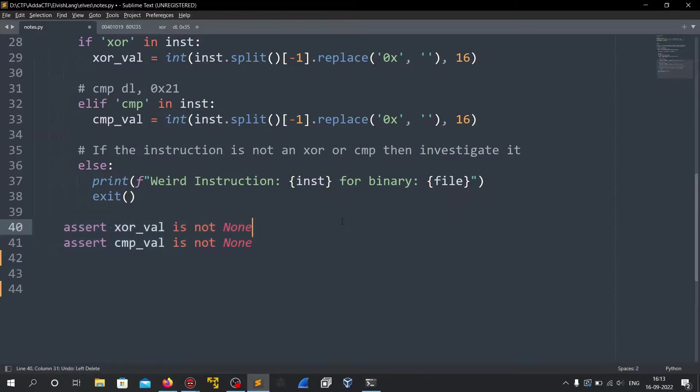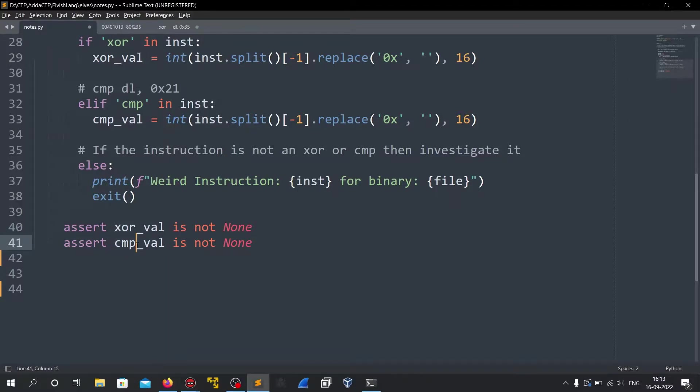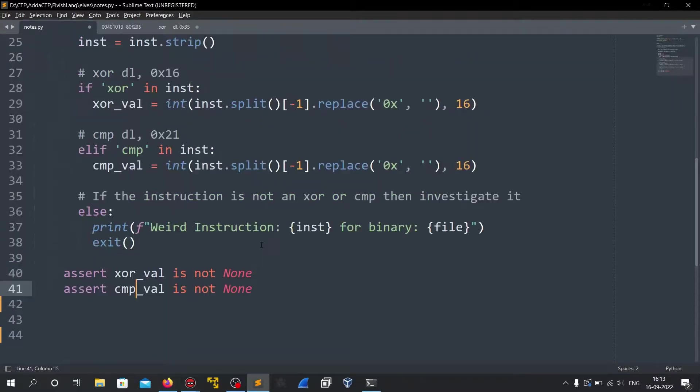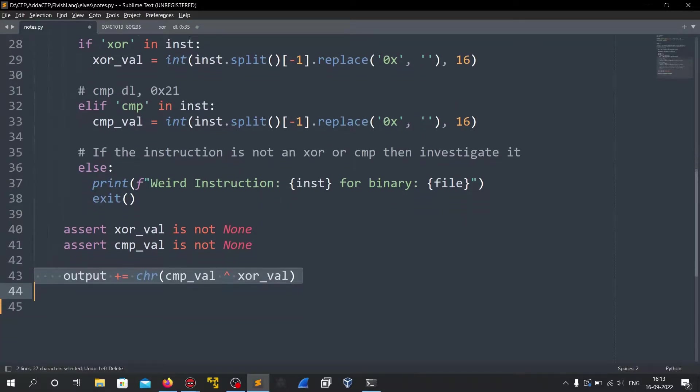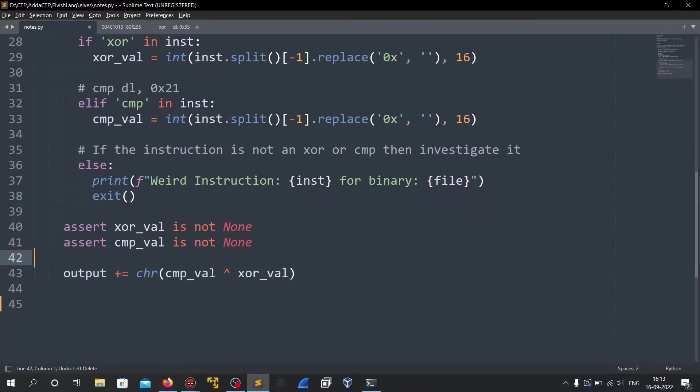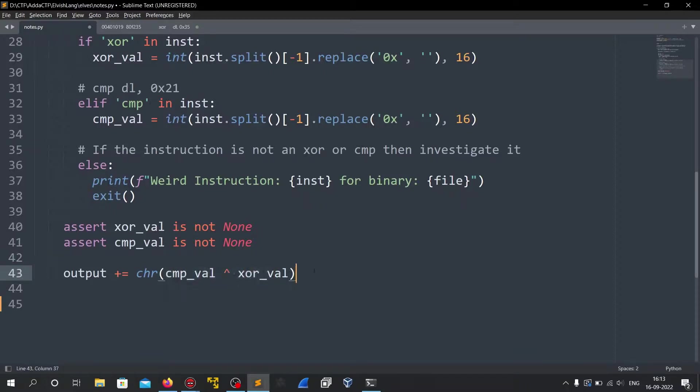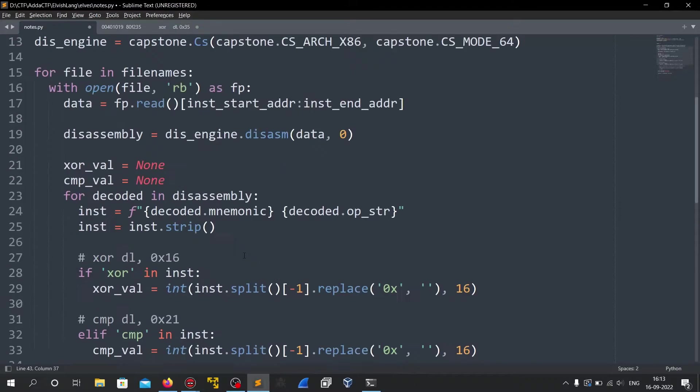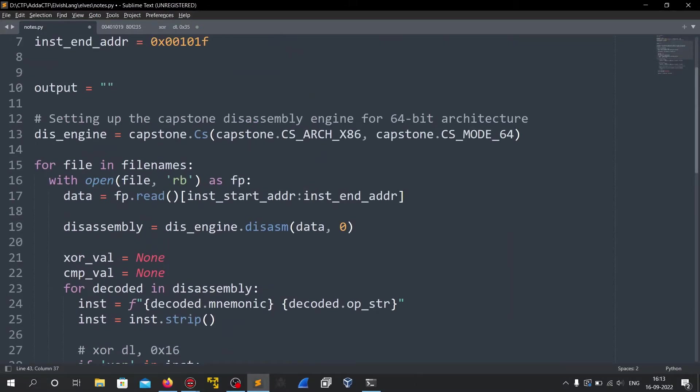And finally we just compare that assert that both of this xor value and compare value has something, which means that the disassembly was perfect. And now because we have the values and the xor is a reversible operation we can just do an xor of both of the values and store it in an append it at the output variable which we defined above.